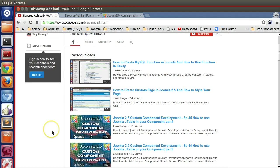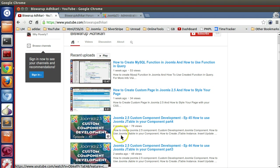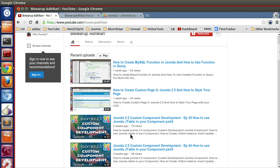Hello friends, welcome to the 46th episode of Joomla 2.5 custom component development series. In the previous episode we learned how to use JTable in our component. In this episode I will show you how to use subcontrollers in your component.